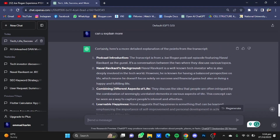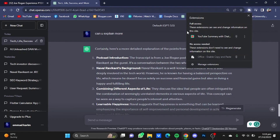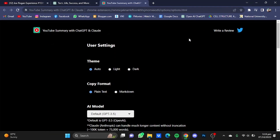Now if you click on the Extensions button right here and click on the icon of the newly added extension, it will take you to the user settings page of this Chrome extension.